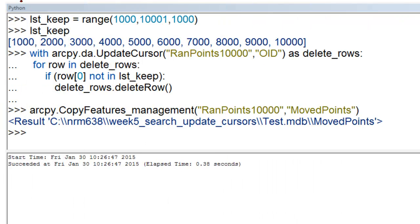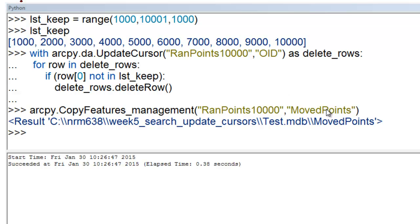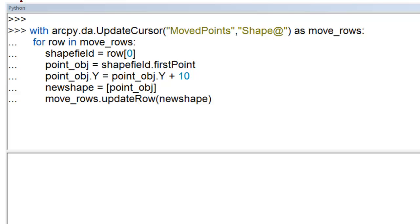Okay, we could also use the data access search cursor to work with shape properties and change shape properties. So first thing we'll do is we'll use the copy features tool, and we'll copy those 10 remaining points to move points. And then we'll move these points north 10 meters.